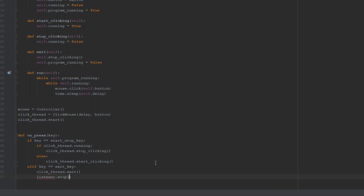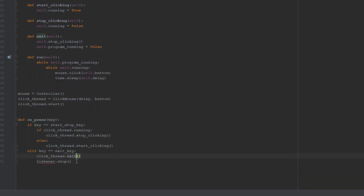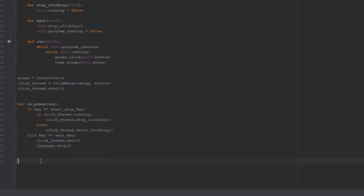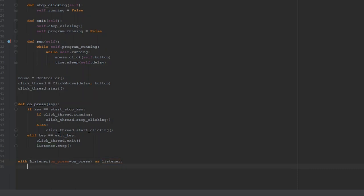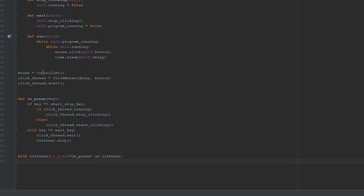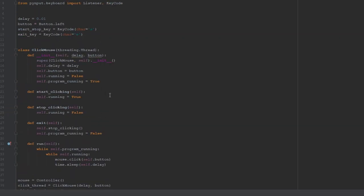listener.stop() is part of the threading library we imported. Then we say: with Listener(on_press=onPress) as listener, followed by listener.join(). That fixes the listener reference from earlier, and that's actually the entire program.